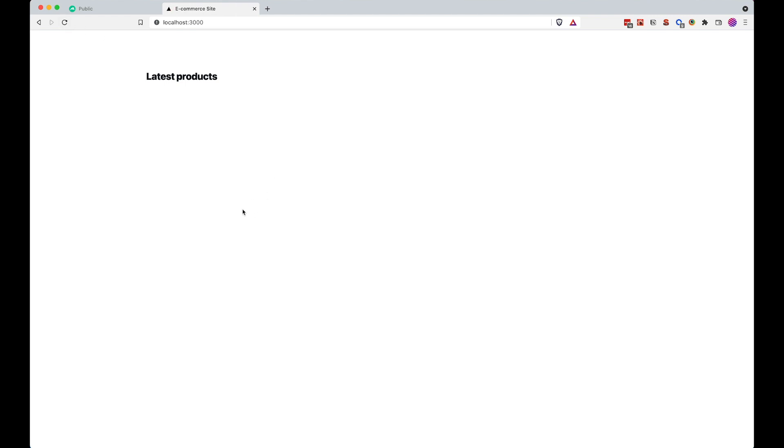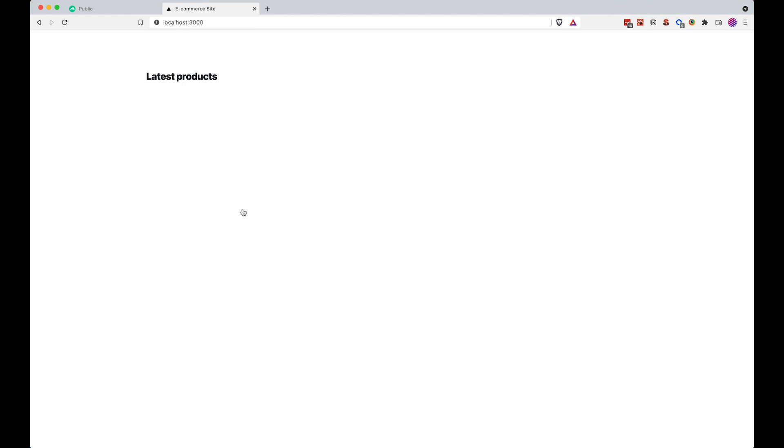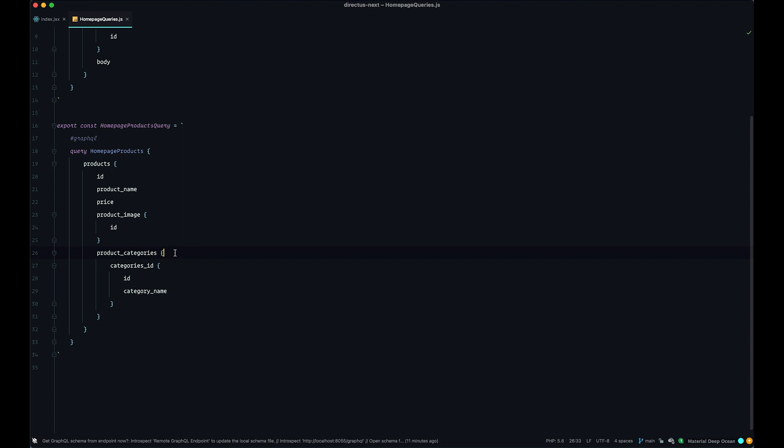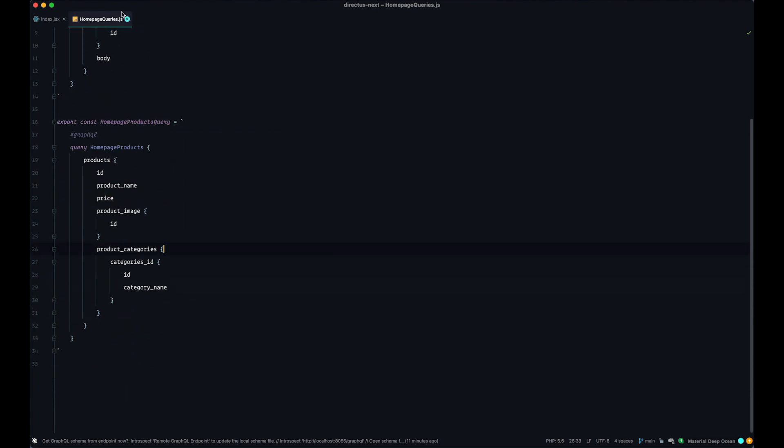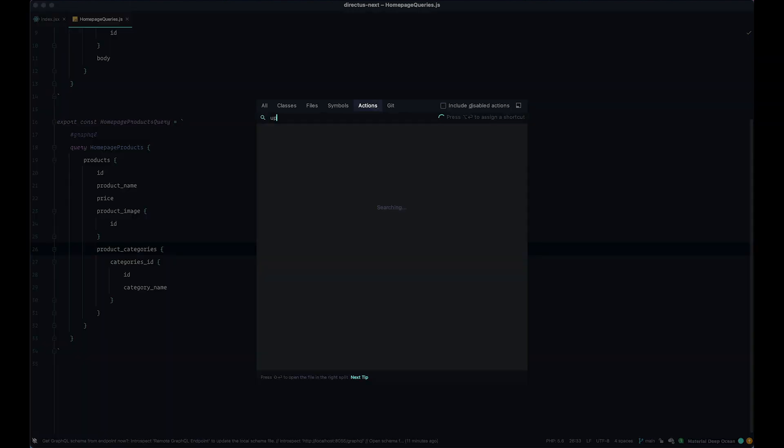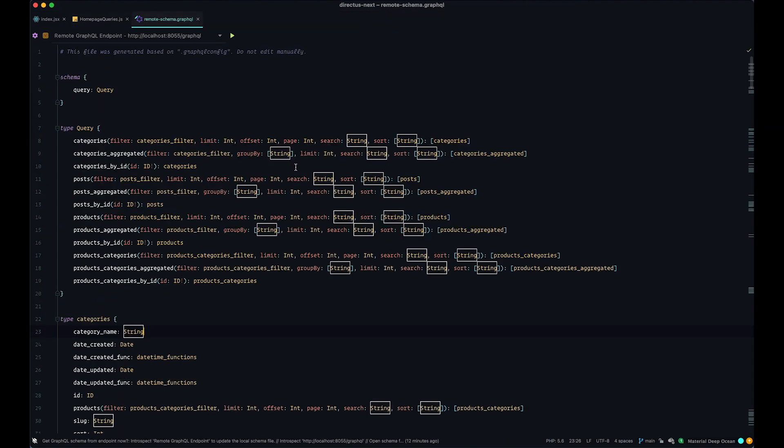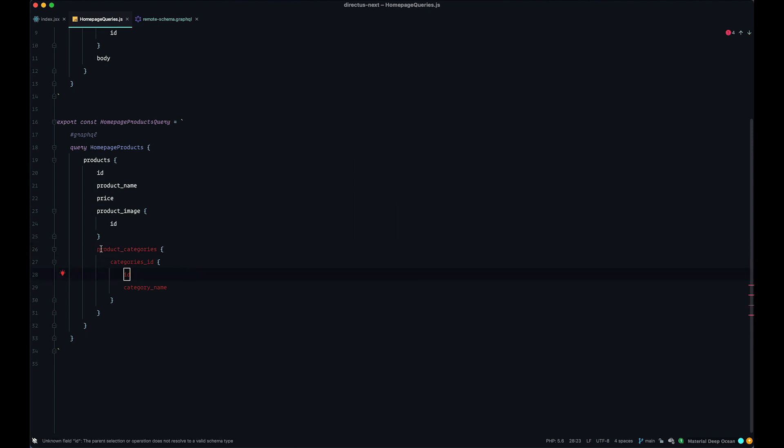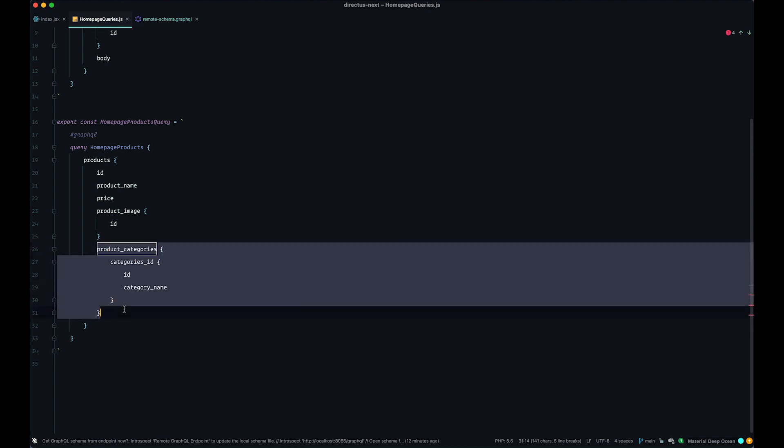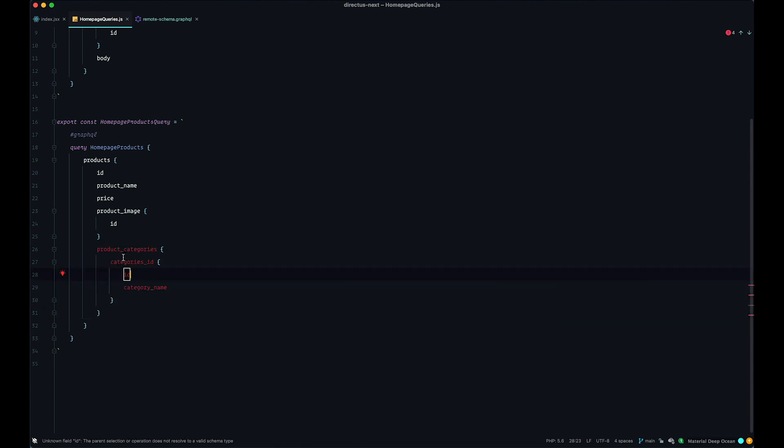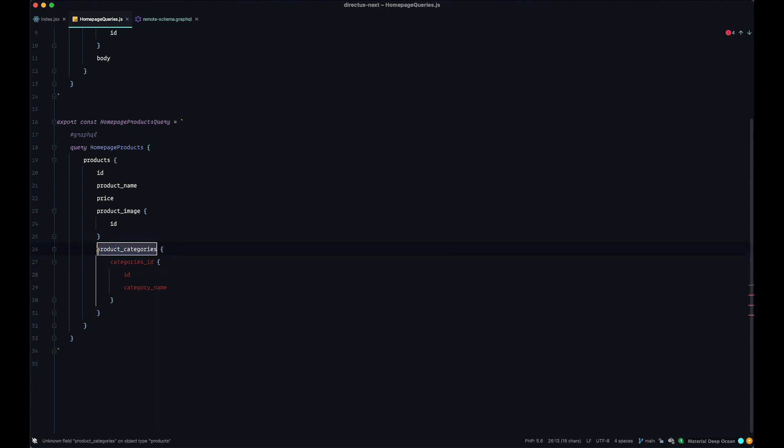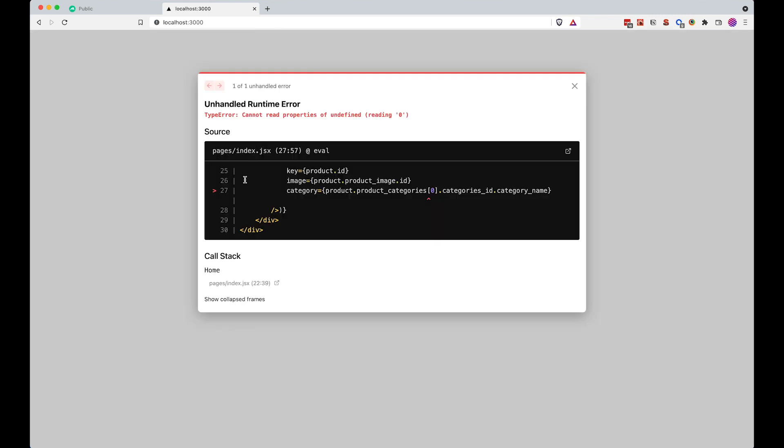Because our code is not good for this setup, so I'm just going to go to PHPStorm and right here in our homepage queries, so let me just try to update this introspection. So if I click update the local schema by running introspection and save this file, now you can see that product categories and categories id is in red because we don't have those fields right here. We have products categories, but we don't have product categories, so instead of that, I'm just going to say category and now this is okay. Of course, if I save this, check it out in my browser, this still isn't going to work because product categories does not exist in our index.js file, so we need to go there.